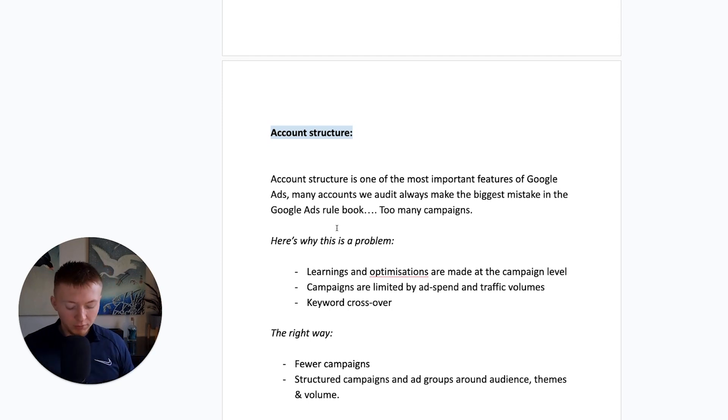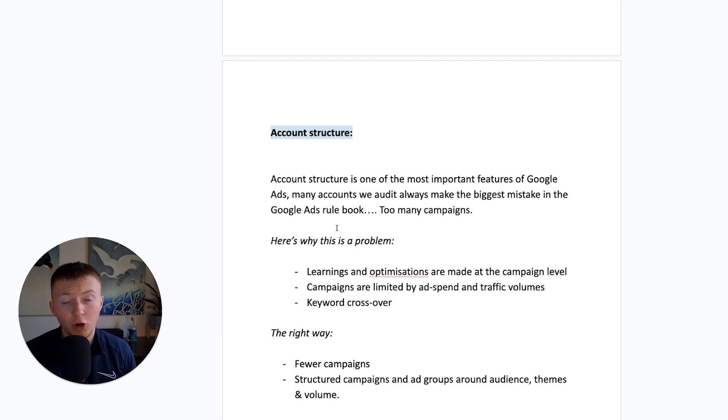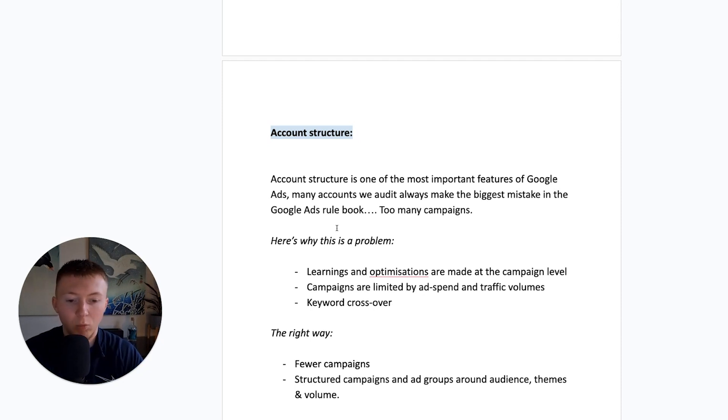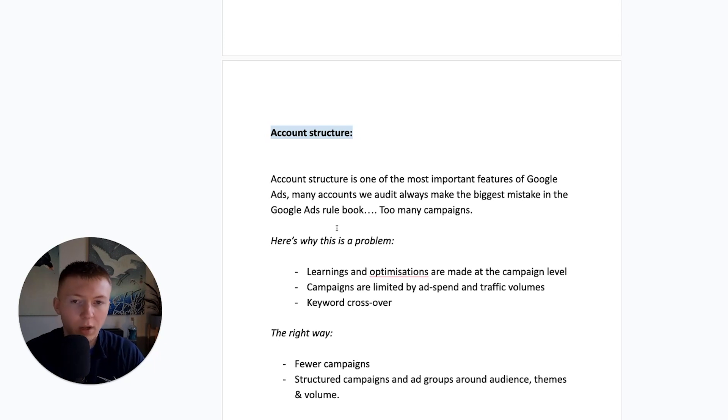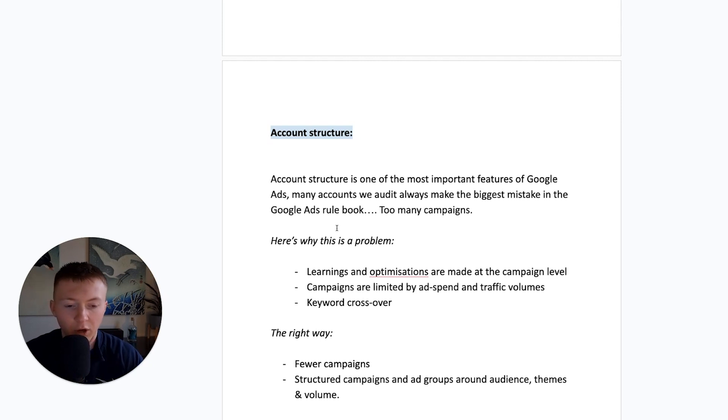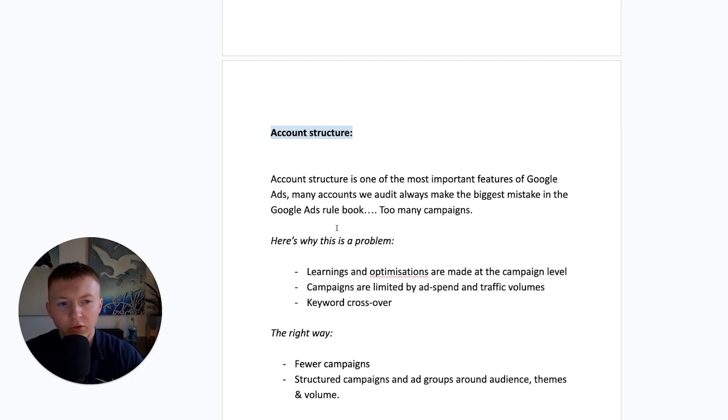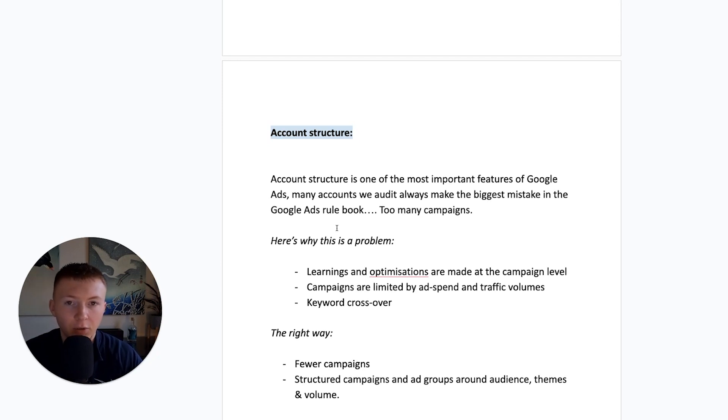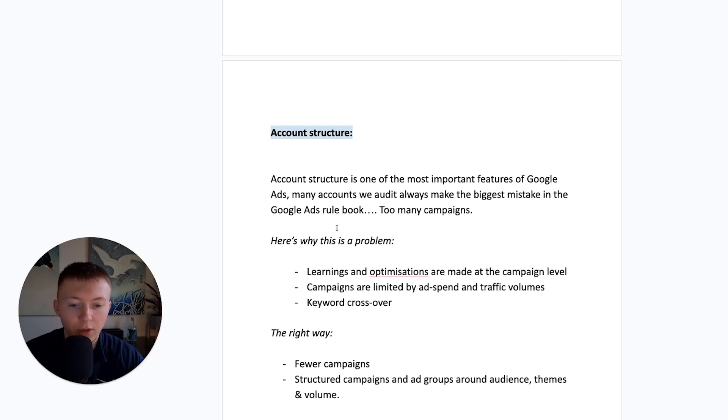Now, here's why this is a problem. So, one, you need to understand that the learnings and optimizations are made at the campaign level. You're limiting that campaign by, one, the ad spend and also the search volume. You need to understand that the campaign is essentially the brain of that audience group and that theme type. So, if you're having the same, essentially the same audiences, the same type of demographic in multiple different campaigns, then you're just limiting the amount of learnings and optimizations and the data that that campaign can give you to get you better results.